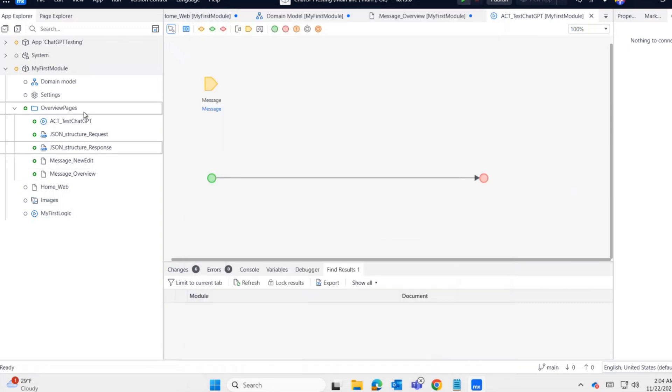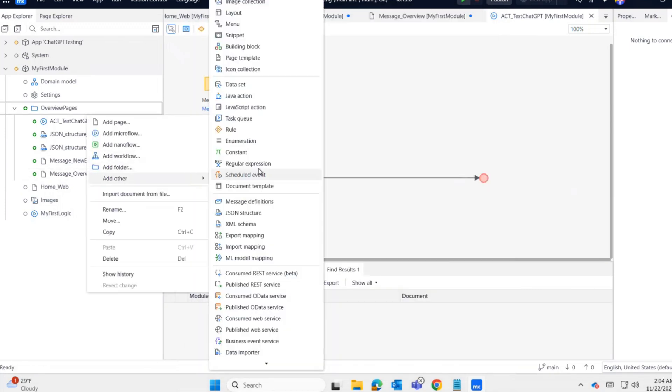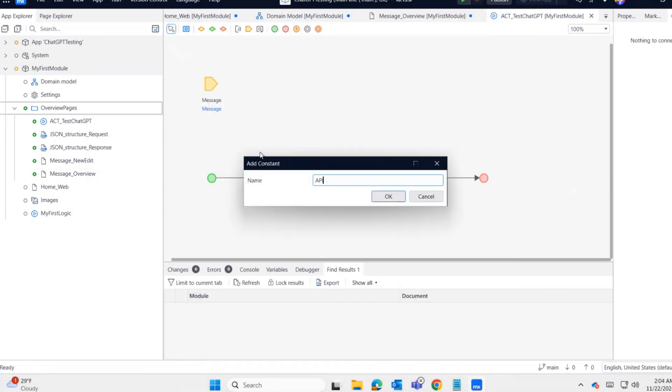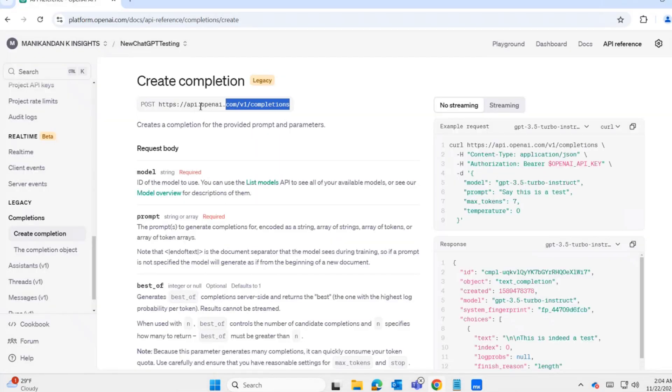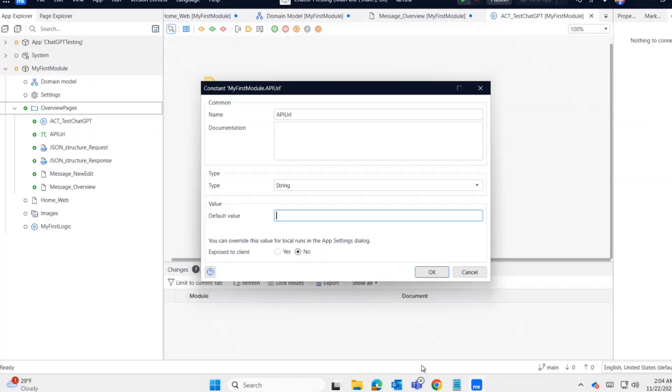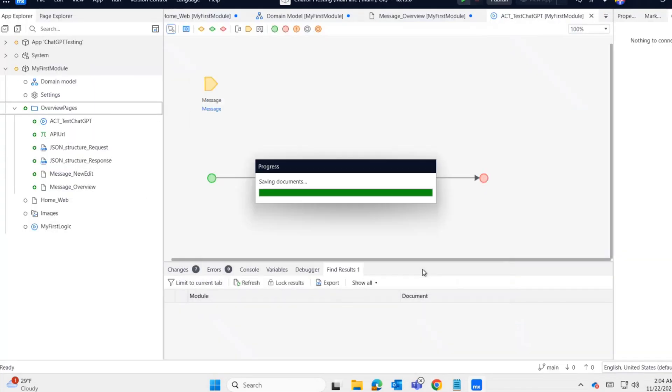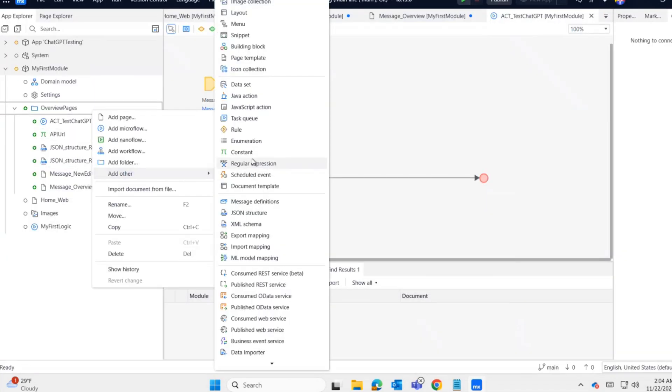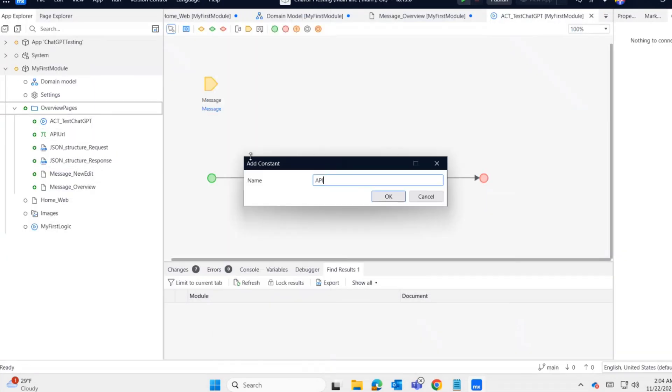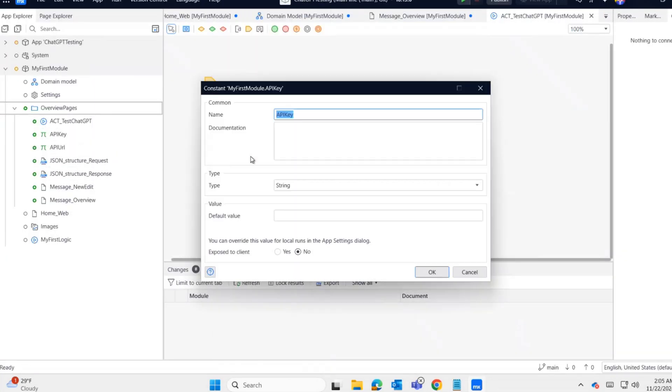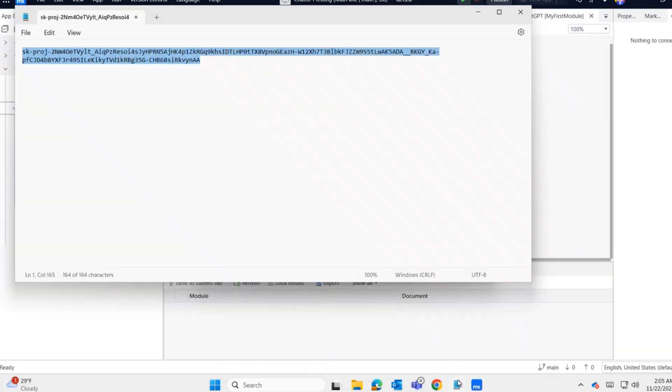Done. Now I'm creating a constant for storing the API request URL. I'm copying the request URL and pasting it here. Creating another constant for storing the API key.